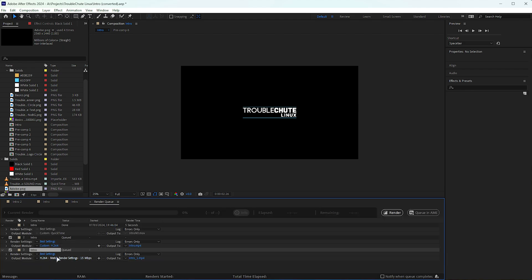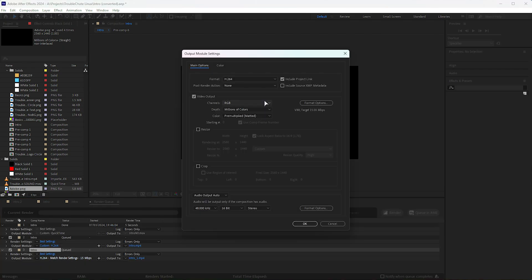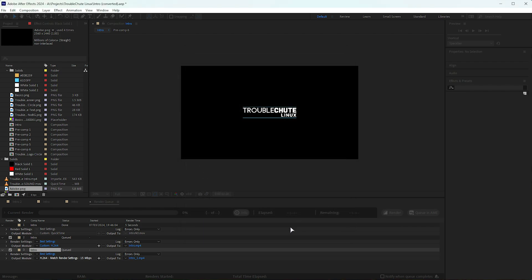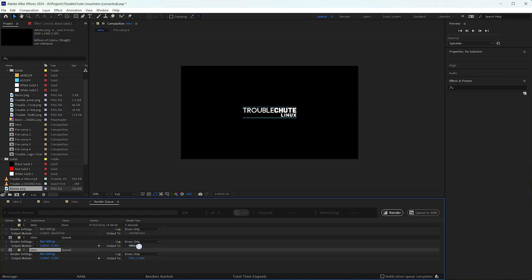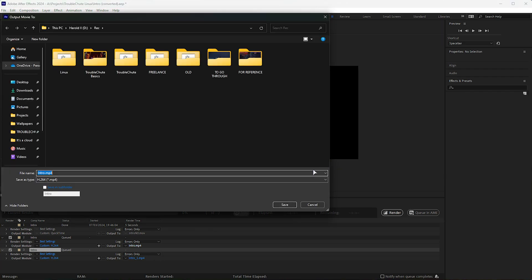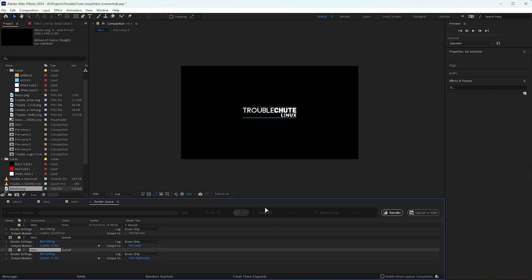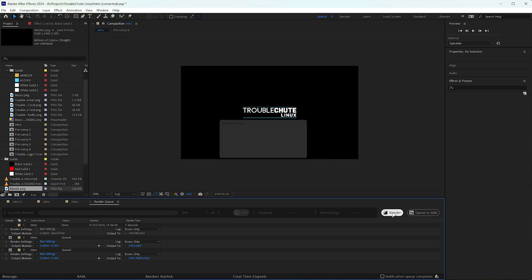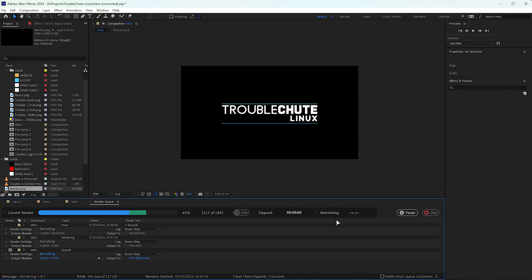This time, from the dropdown, we'll choose alpha. This video will only have what is supposed to be transparent and what's not. I'll call the normal video just intro, and the alpha video intro alpha. Doesn't really matter though. We'll render both of these.